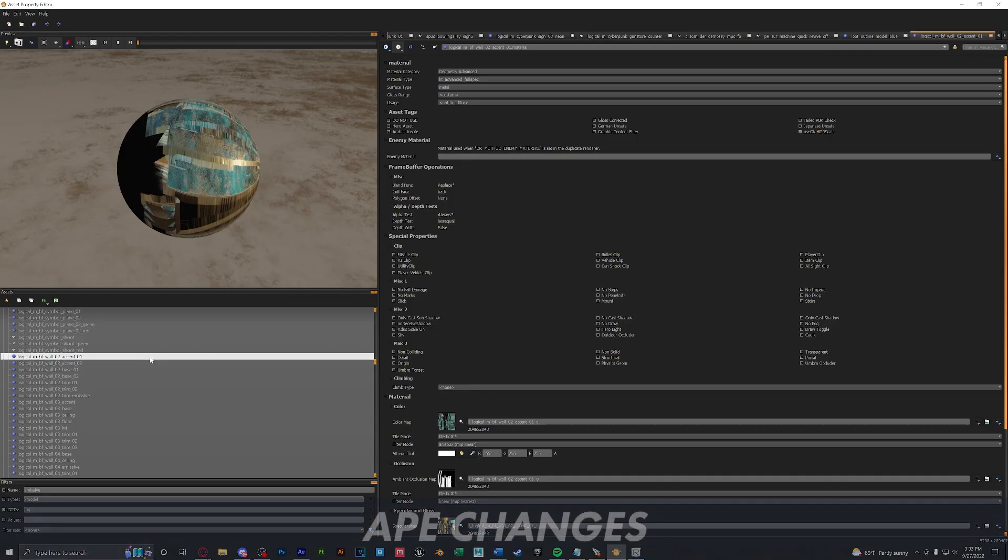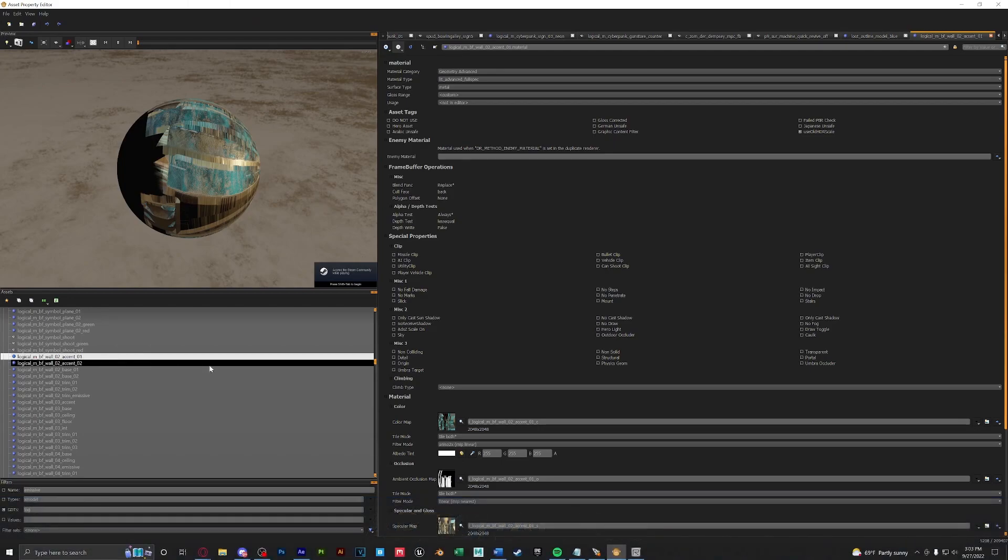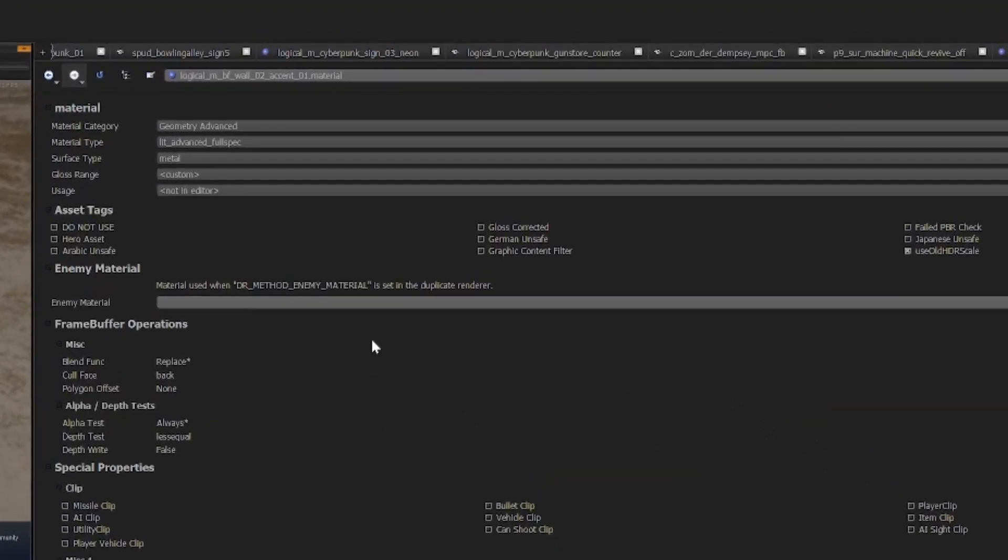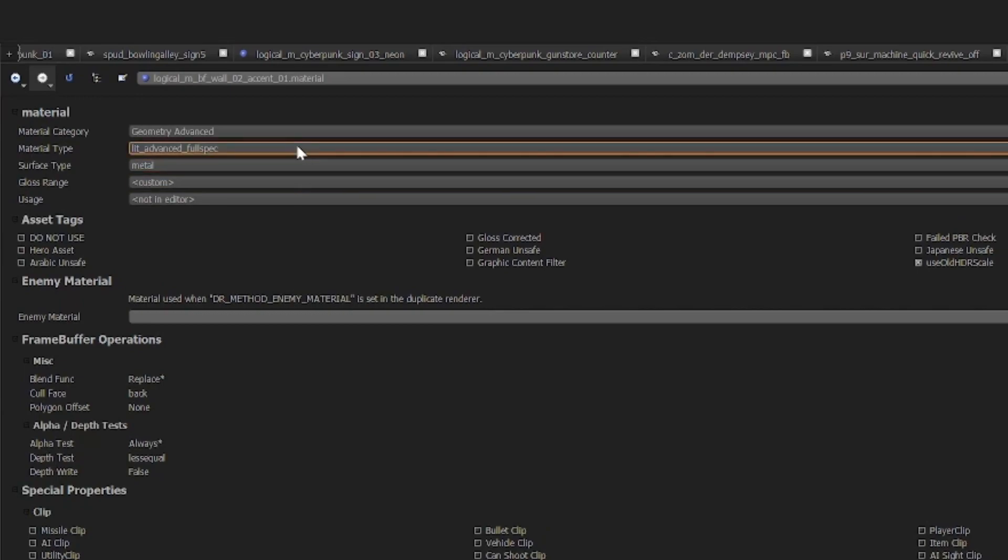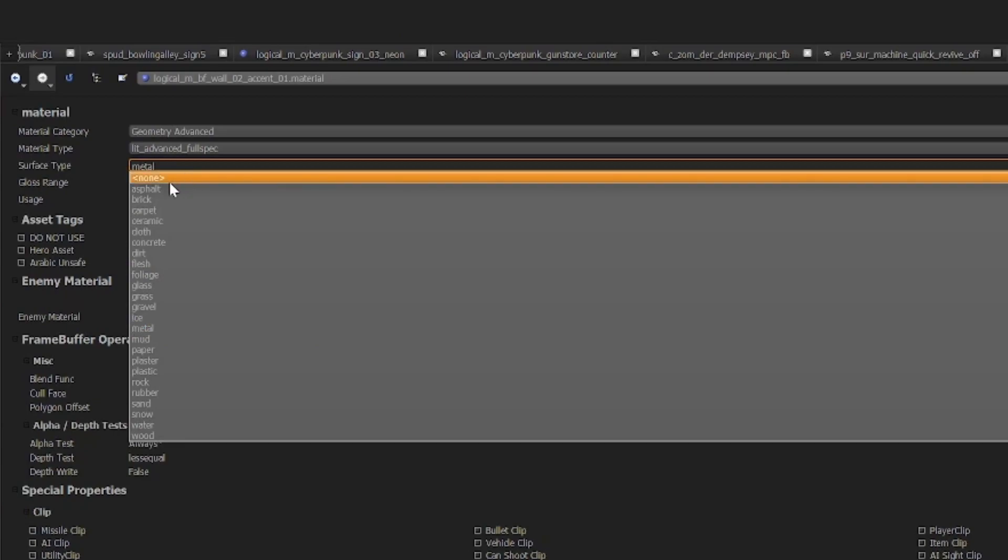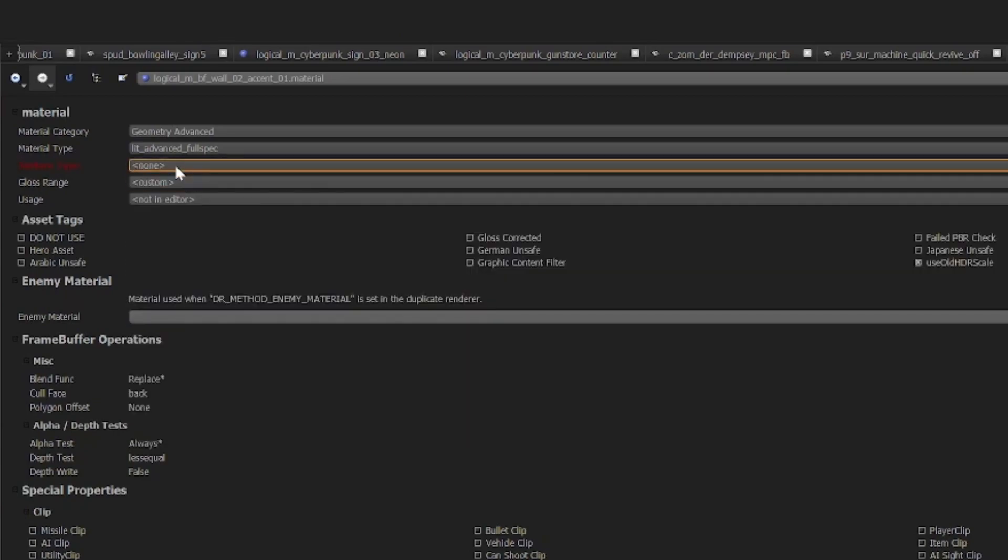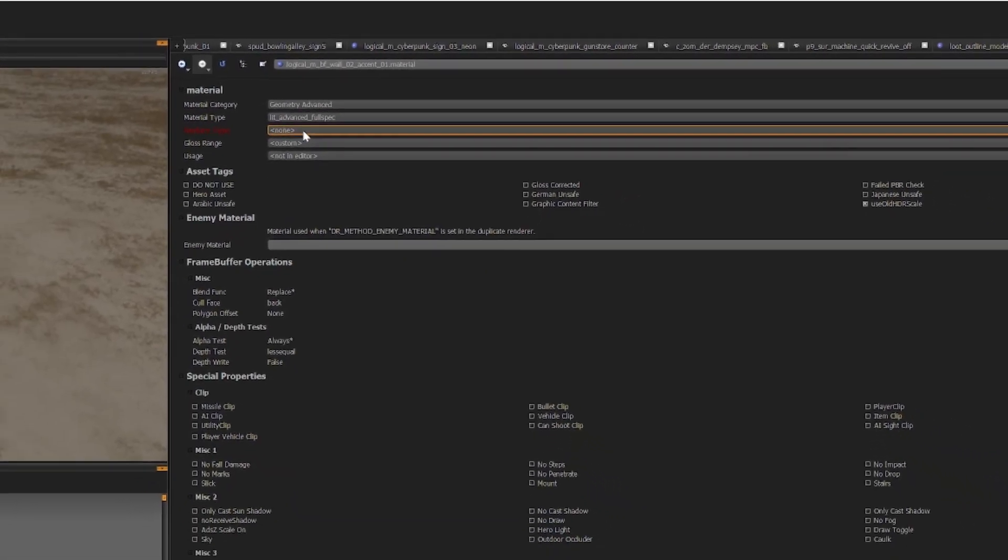The biggest thing that has changed in Ape was just the surface type and materials. When creating new materials if we come up to here you will always see that the original default surface material type is error. That is no longer the case, it is now defaulted to none and you will no longer get errors if you set up materials incorrectly.